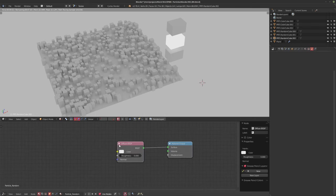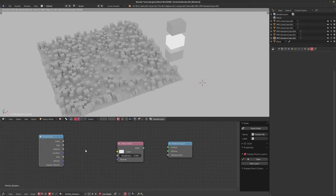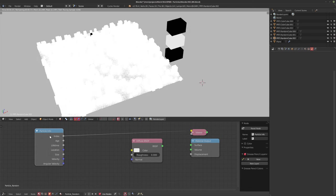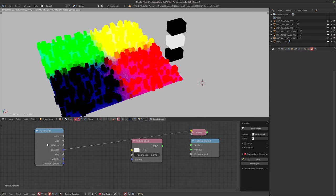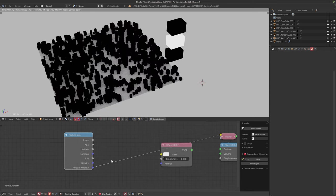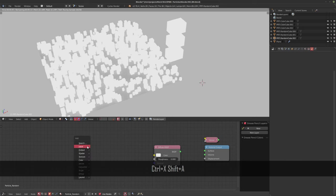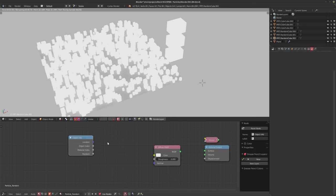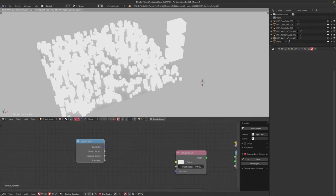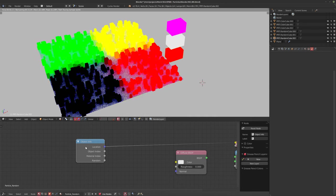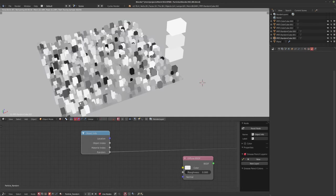With the single cube selected, what you can do is bring in a Particle Info input. There's a whole bunch of stuff you can use — index, age, lifetime, location, size, velocity, and angular velocity — but we're actually not going to focus on this. What I actually want is to use the Object Info input. Because the particle system is instancing these objects, it's still considering them as separate objects within the scene. So if I go into the random value, it's going to assign a random grayscale value from black to white between all the different particles.